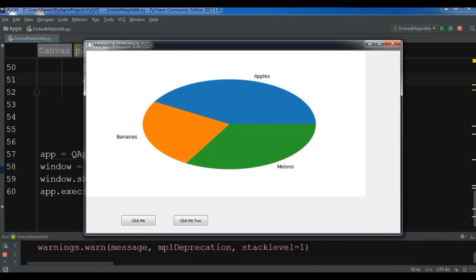Now you can see this is our matplotlib canvas with a pie chart embedded in the PyQt5 window. Thank you guys — I will add the source code of this video in the video description. If you have any questions please let me know, and for further videos don't forget to subscribe to my channel.